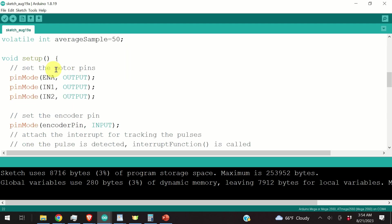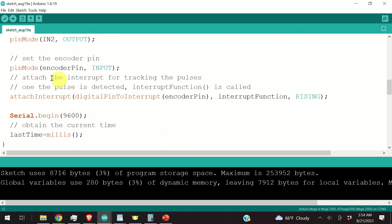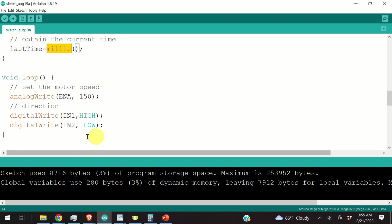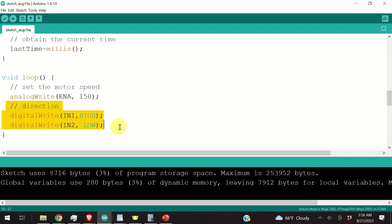Here's our setup function. We set the motor pins, we set the encoder pin, and we call the attachInterrupt function in the same form as explained in our previous code. We initialize the serial communication and simply measure the last time using the millis function, which returns time from the beginning of the Arduino program expressed in milliseconds.